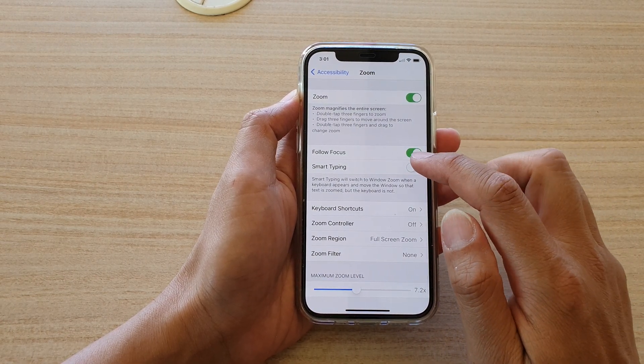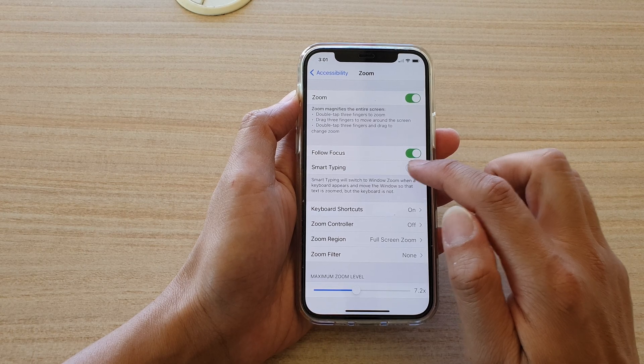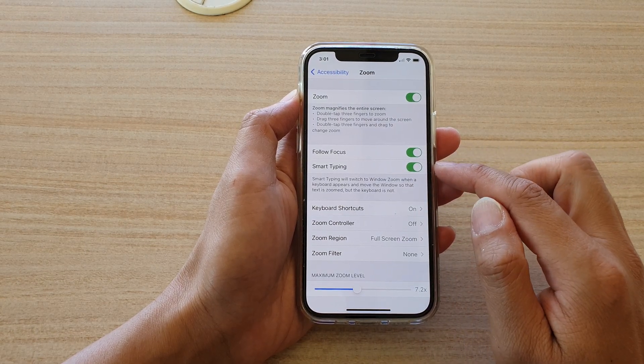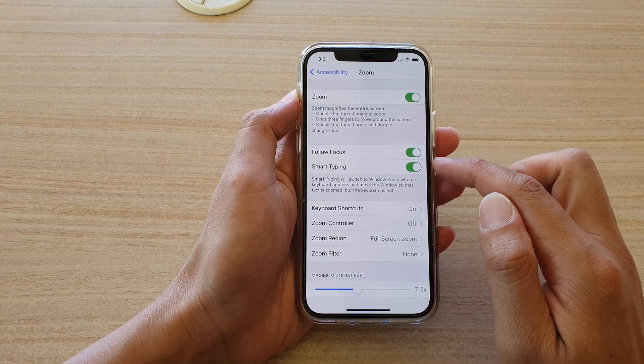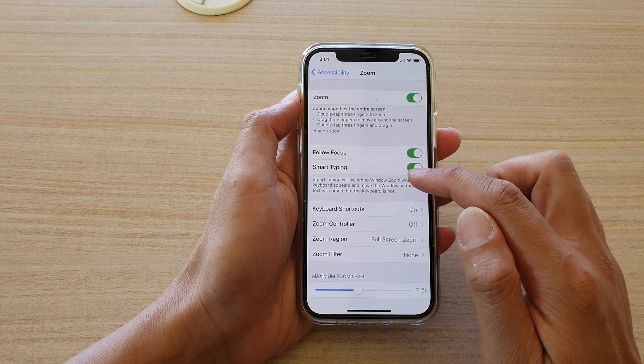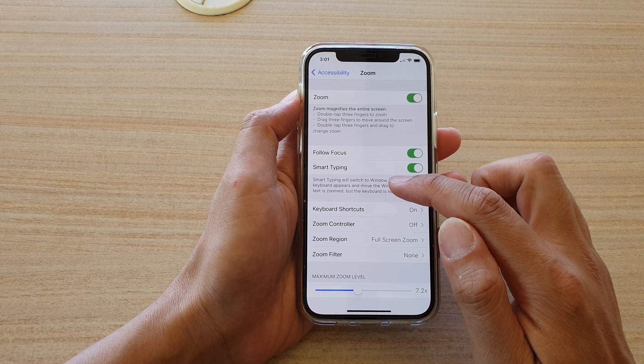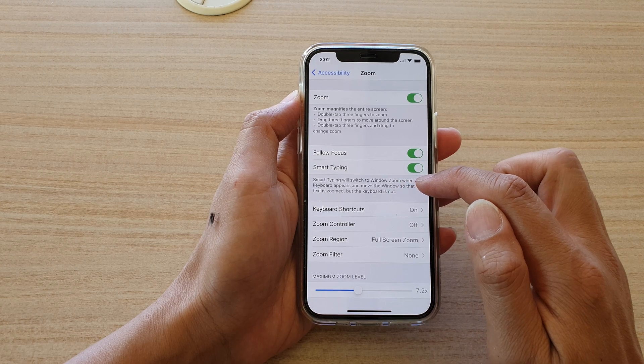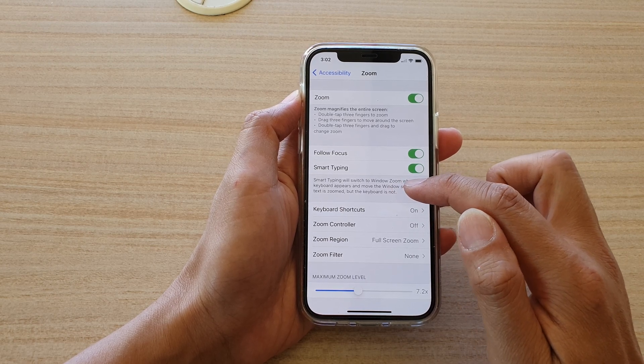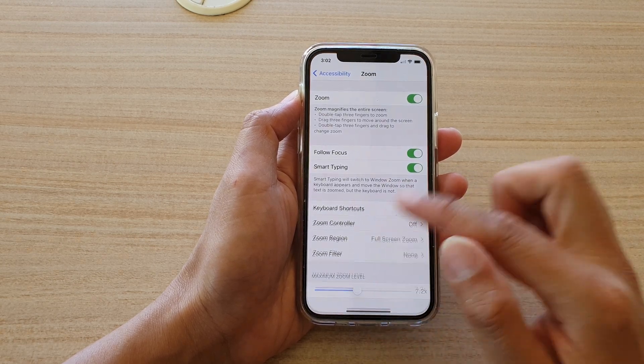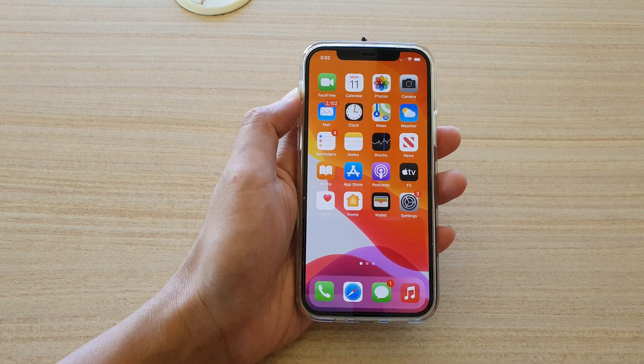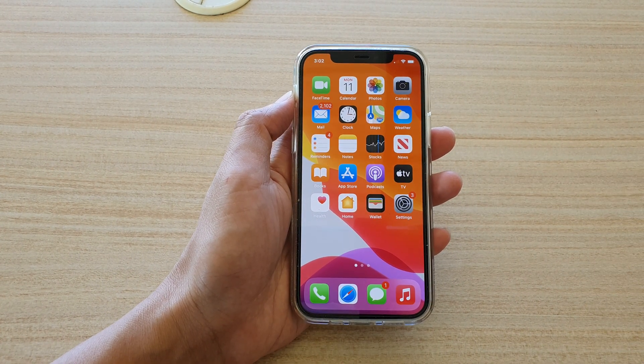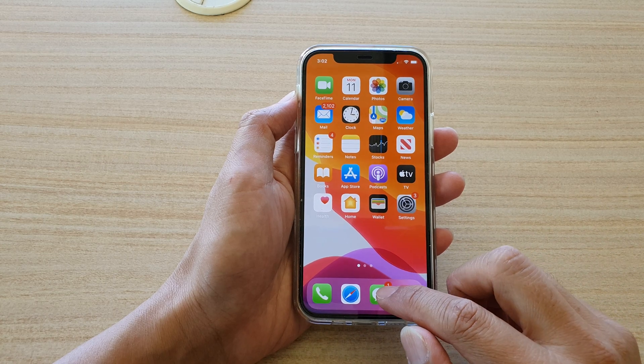Then here we're going to tap on smart typing, and it says here if smart typing is turned on, it will switch to window zoom when a keyboard appears to move the window so that text is zoomed but the keyboard is not. So let's take a look at how this works. I'm going to open up the text messaging app.